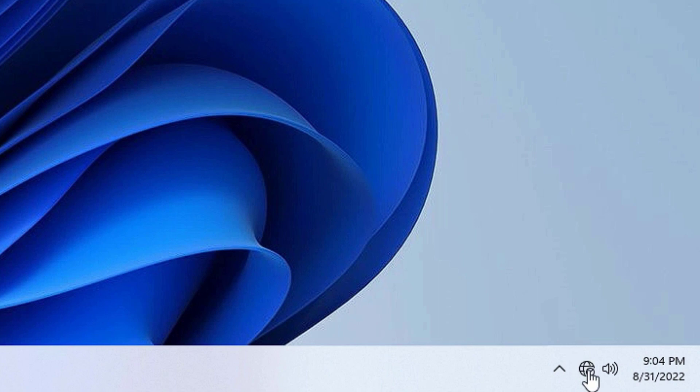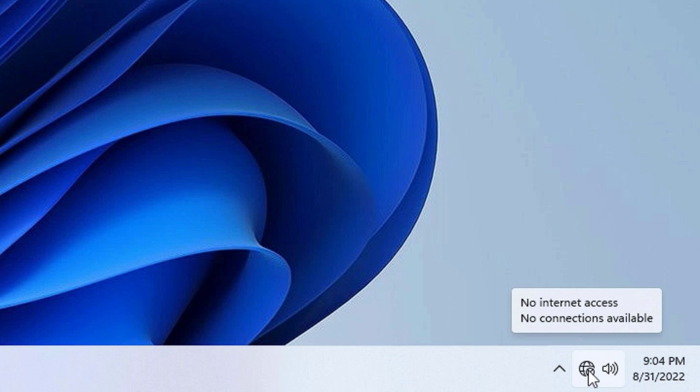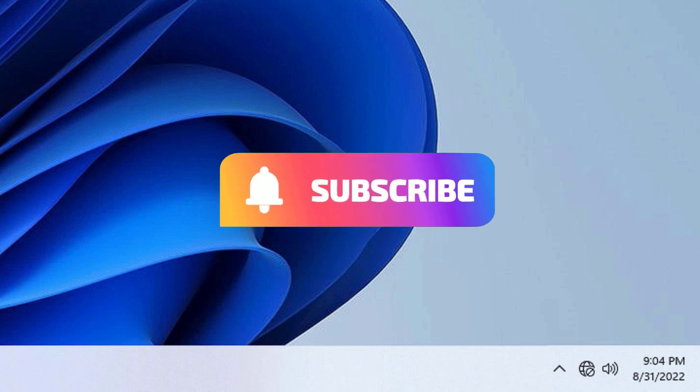I am unable to connect the internet with the faulty WiFi problems. Don't worry guys, we can easily fix this by updating the WiFi drivers. Let me show you how.